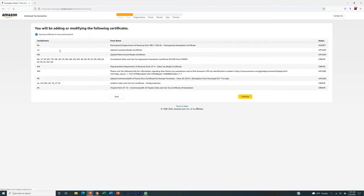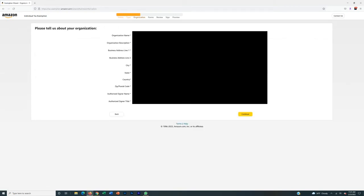This page is basically just showing you the specific forms and exemptions you're going to need to get tax exempt in all the states you checked — just click Continue, that's just information. The next part is blurred out because I don't want to show my specific business information, but you want to fill these out: organization name (your business name), organization description (always resale), business line (your address), then type your name and authorize it. Your title is going to be CEO or whatever it is for your specific business.